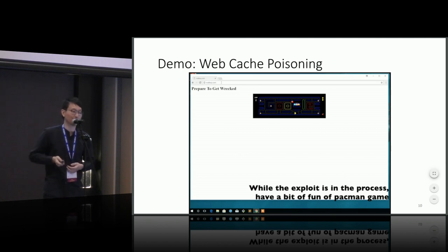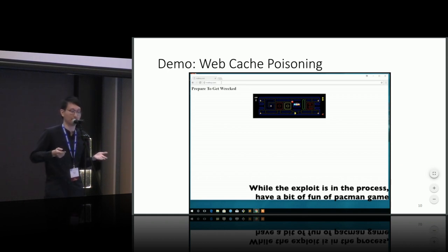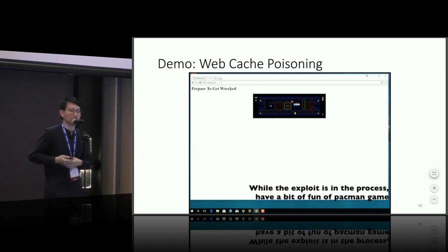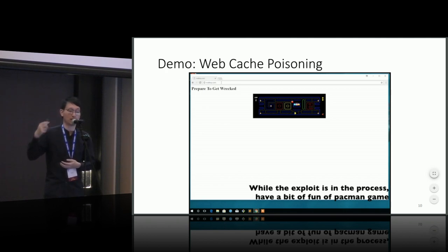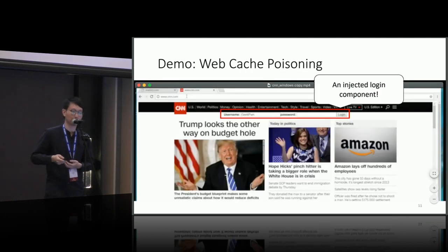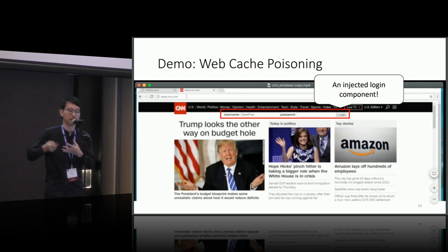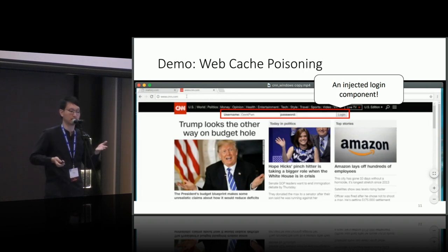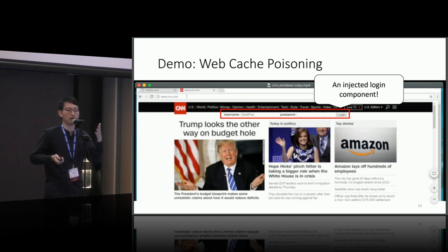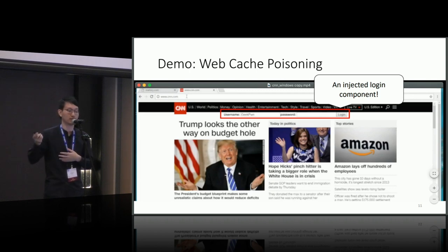Here is a demo — I took snapshots to show how it looks. When the victim visits the malicious website, there are actually two connections underneath: one connects to the target server, in this case CNN News, and the other connects to the off-path attacker. Once the attack succeeds, the injected page is cached in the browser, and when the user tries to access CNN News they see the injected page — with an injected login component at the top. There are versions for both Windows and Mac OS, with links in our paper.